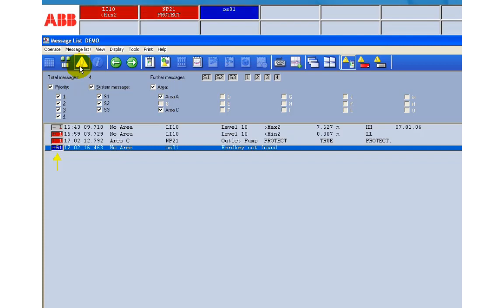Furthermore the plant area, the tag name, a short text and the message text are listed.